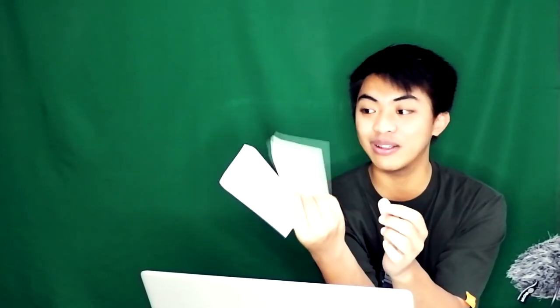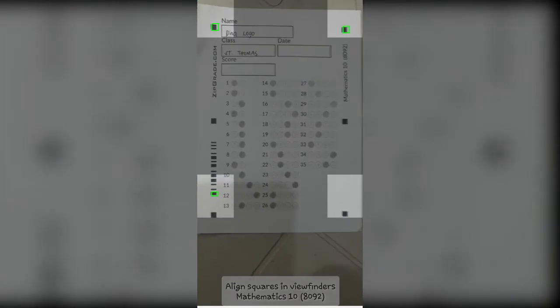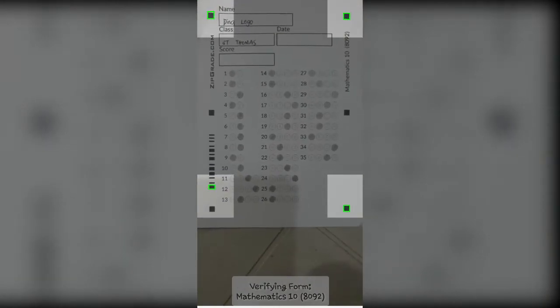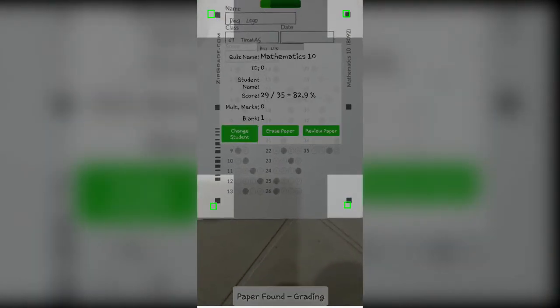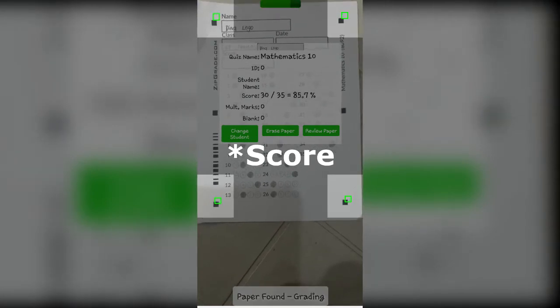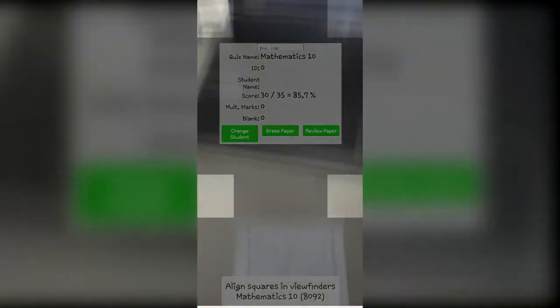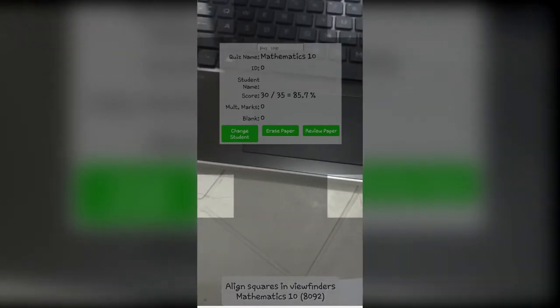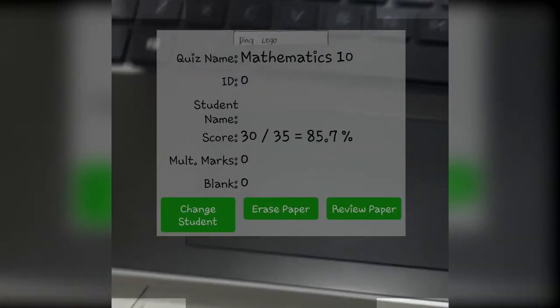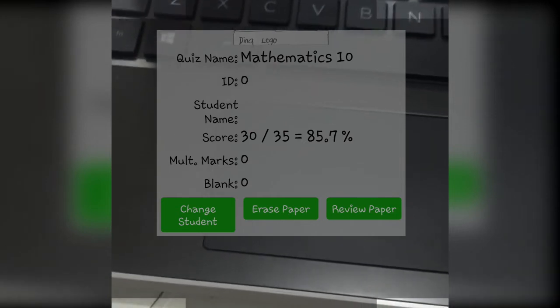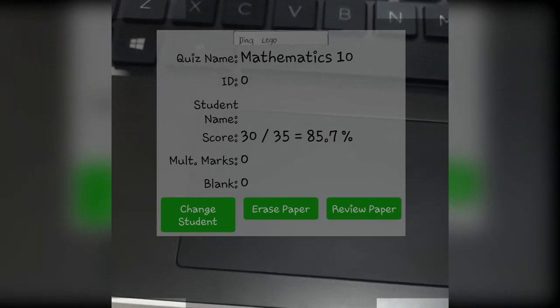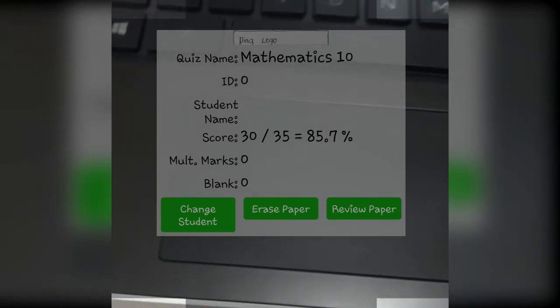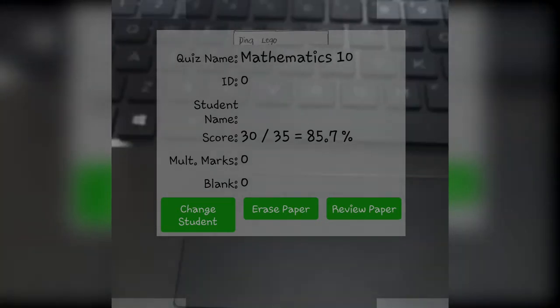I made three sample responses, as if students answered them. Let's see how fast ZipGrade can check. First, let's check Miss Dina Lego. Just point the camera at the four corners. And boom! Miss Dina Lego has answers. Her score appeared right away. Her score is 30 over 35. And beside it is the percent: 85.7%. Miss Dina passed with flying colors.